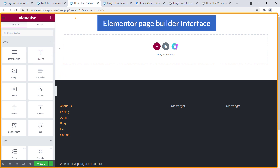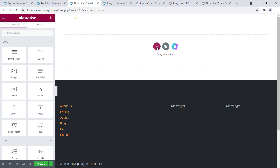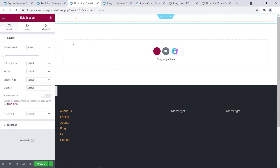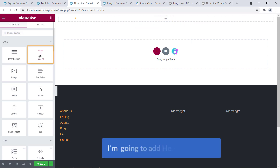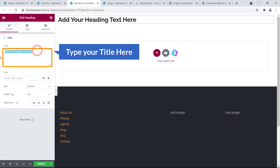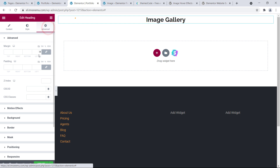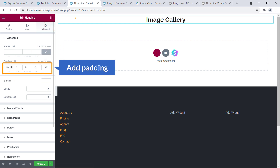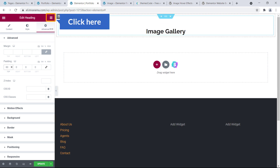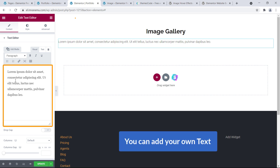Here is the Elementor page builder interface. I'm going to create a section by clicking the plus sign and add a one-column section. Then I'll add a title widget, bring it to center, go to Advanced, unlink margins and add 60 pixels on the bottom.